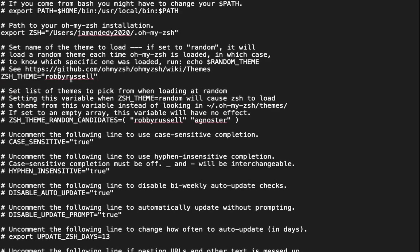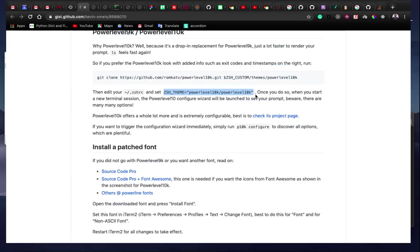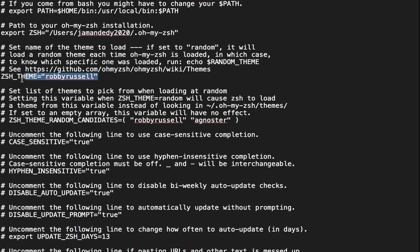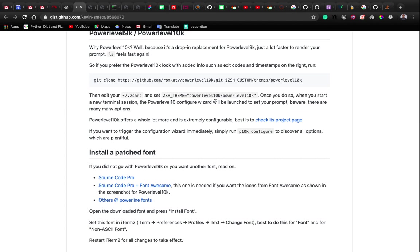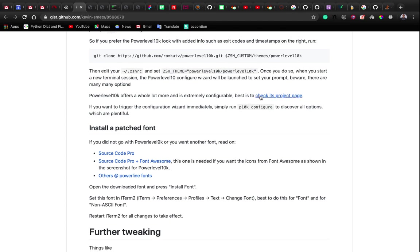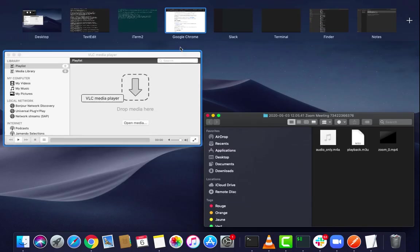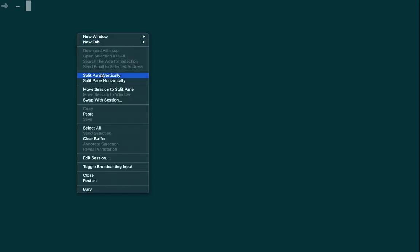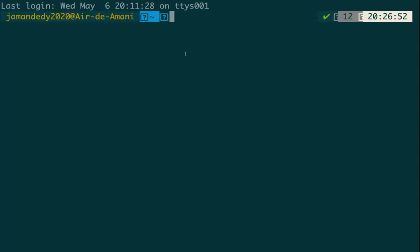Now we'll change the default theme in the .zshrc file to the theme provided by Powerlevel10k. Grab that line and paste it in the file — make sure you save. After that you can close the file. If I open another terminal window we should see the changes. Let me close this and show some of the functionalities.